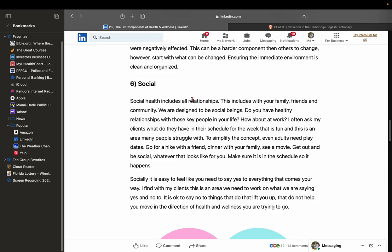So, all of these things, you should be able to do something measurable. And goals should be, I think they're called SMART goals, but a couple of the things are that they have to be achievable and measurable. So, you want the healthiest relationships you can with your parents, your grandparents, your friends, your siblings, Frank. But it says here, I often ask my clients, what do they have in their schedule for the week that is fun? And this is an area many people struggle with.